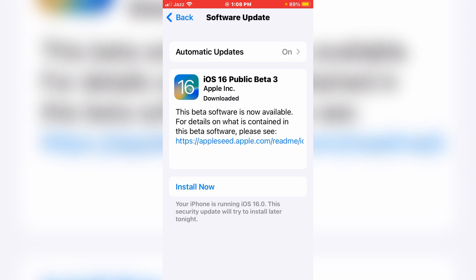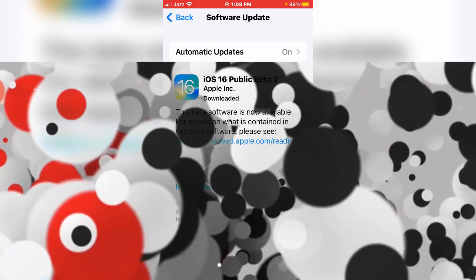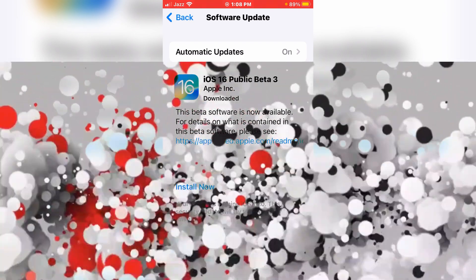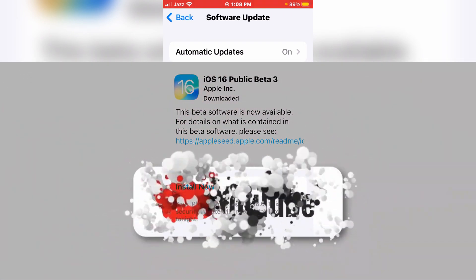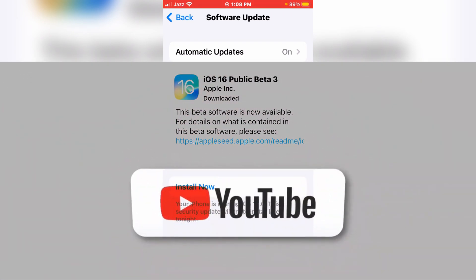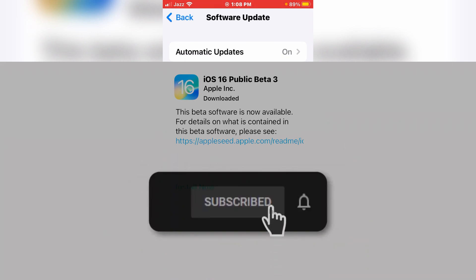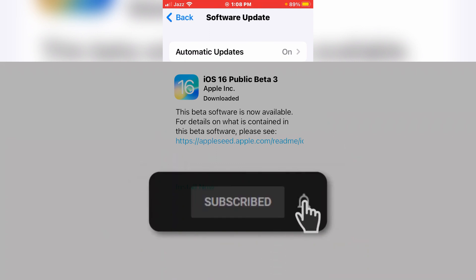Just tap Install and enjoy the software. Like this, you can easily get this beta profile on your iOS devices. I hope this video is helpful for you. If the video is helpful, please share and subscribe to my channel, and if you have any other questions please comment below. Thanks for watching.